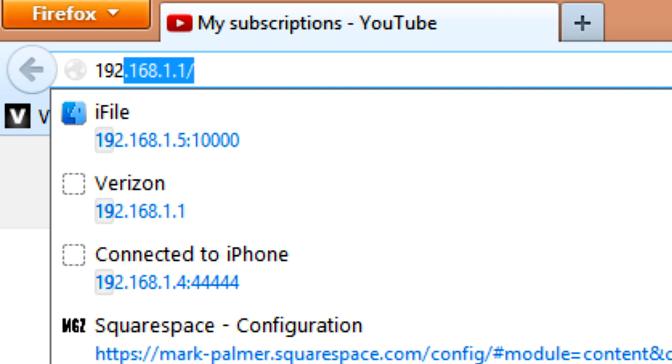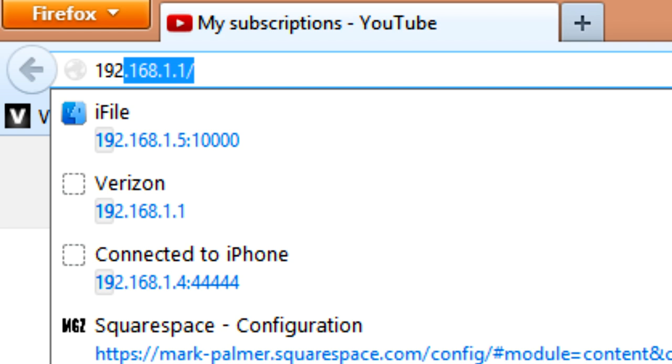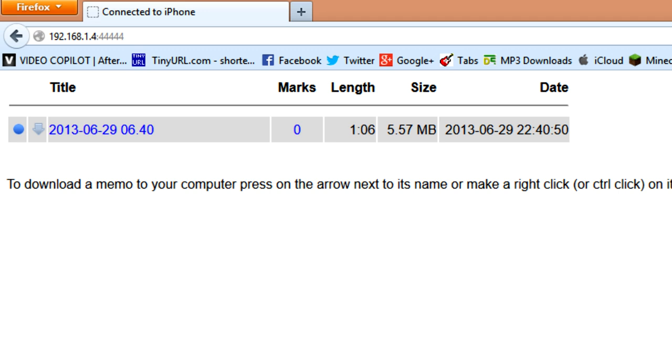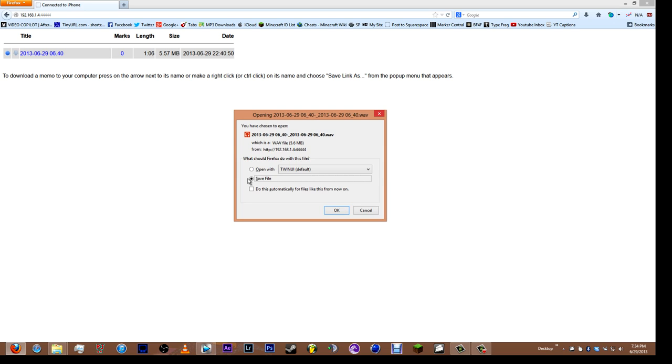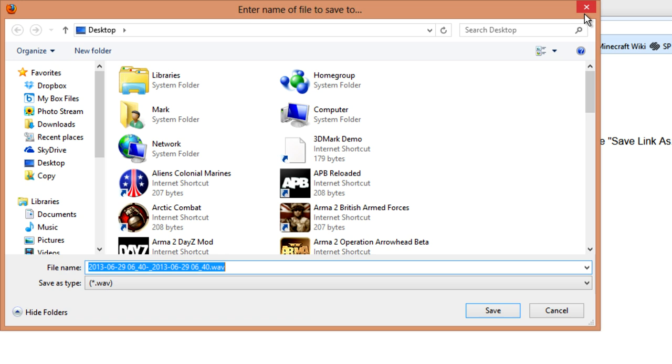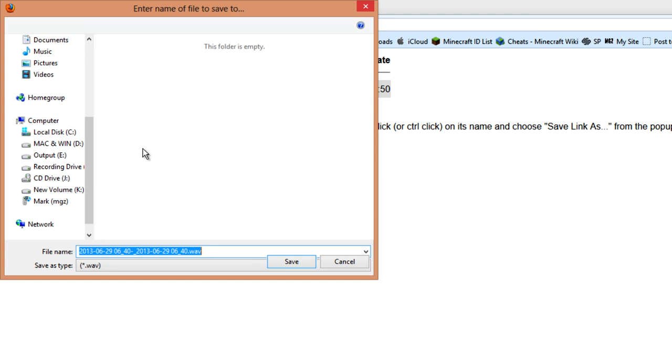Here I am in Firefox. You just go up to your address bar, type in the IP address that was shown on your device. Everybody's IP address will be different. And here's where you can download it. You can either click on this arrow pointing down and it will pop up with a save link. You want to save it to anywhere on your computer that you can remember. Or you can go over to the title, right click, and hit save link as and download it to the computer just the same.